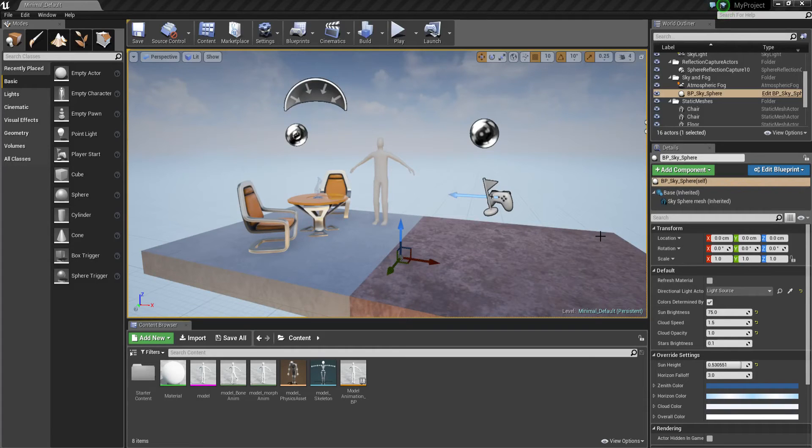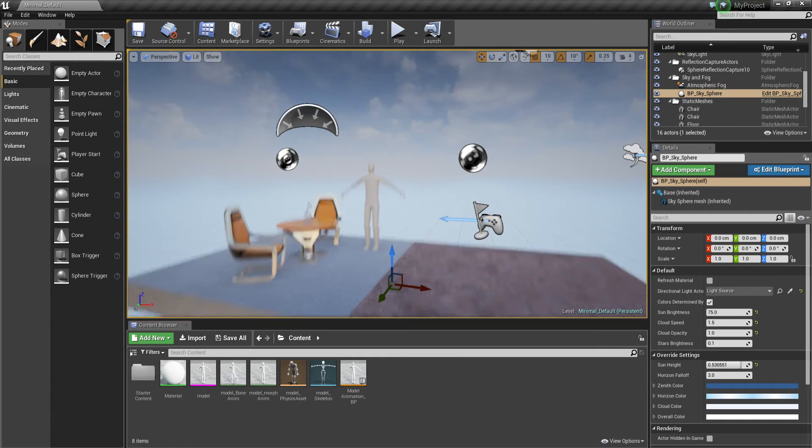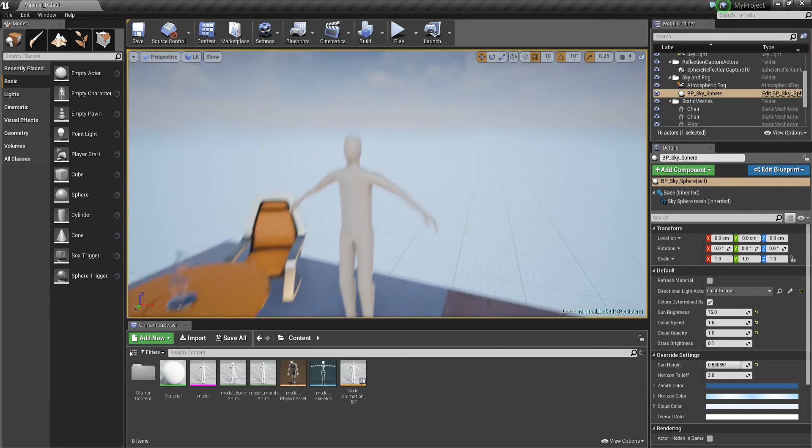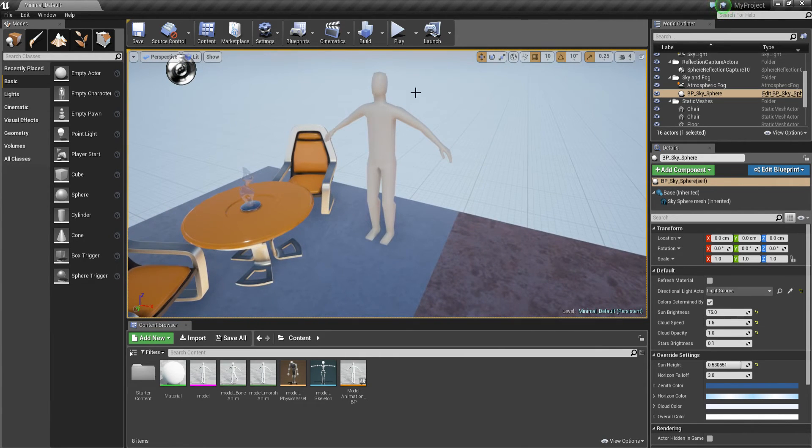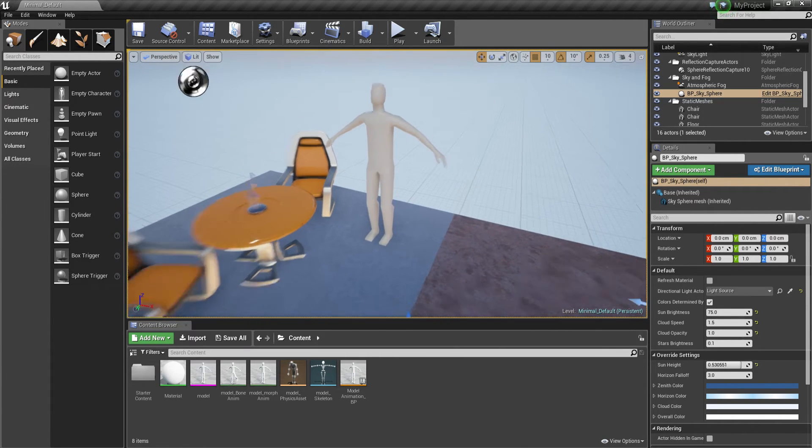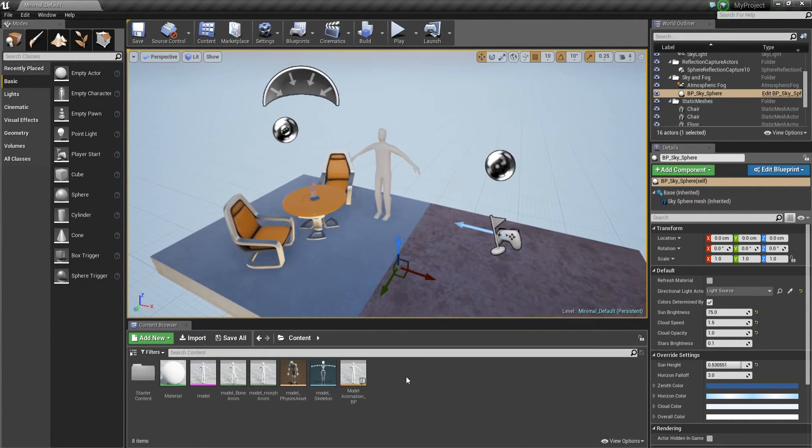Alright, so here we are back in UE4. Just one extra little bonus thing. I told you when we textured your model and we got it UV unwrapped, I just wanted to show you real quick how to get the texture in and put it on the model in case you wanted to do that.